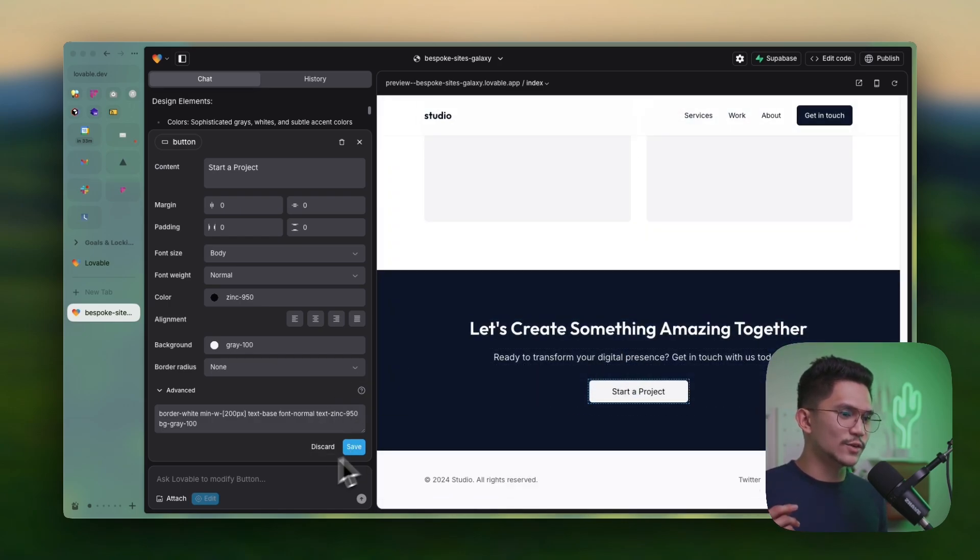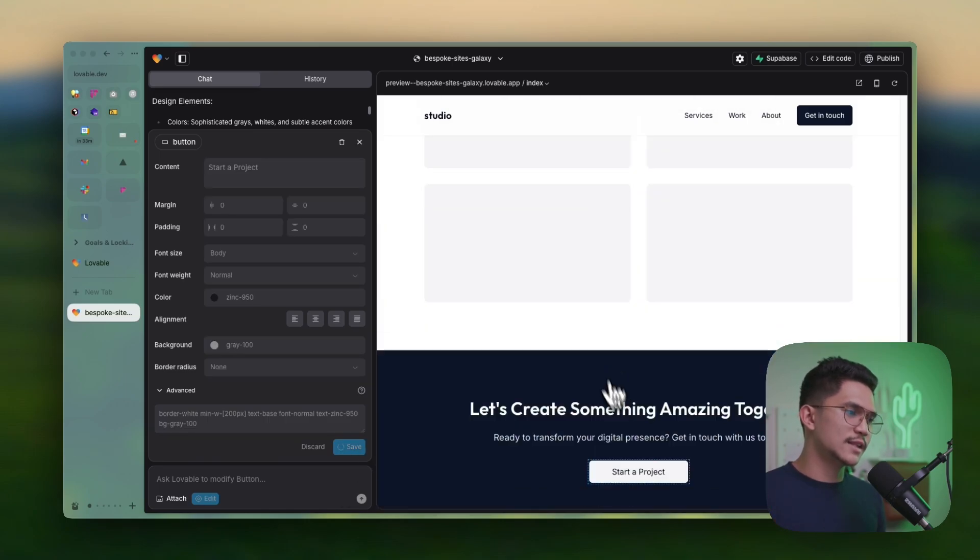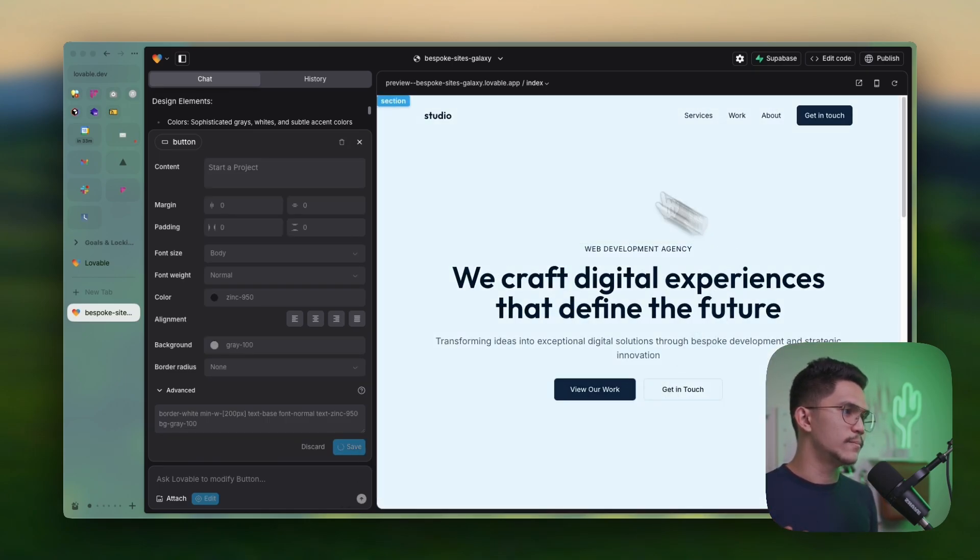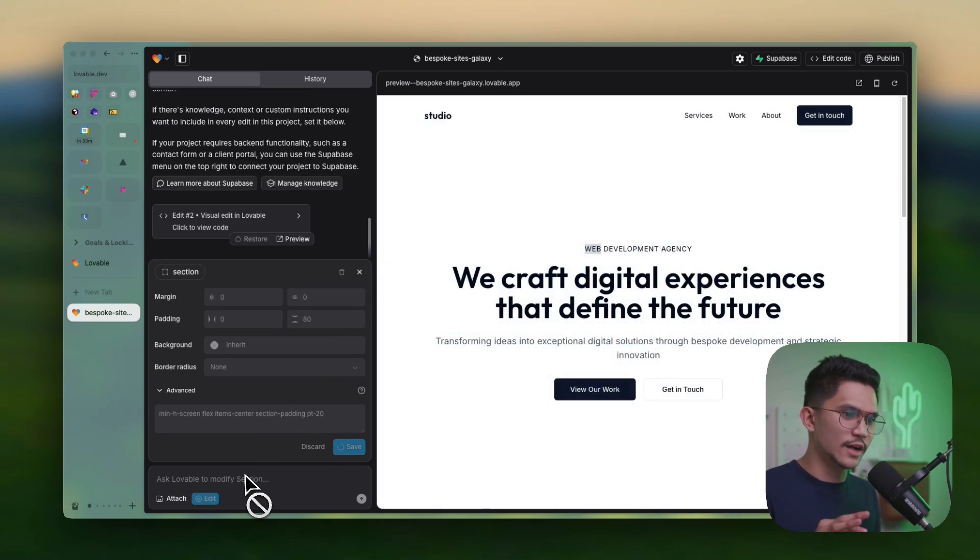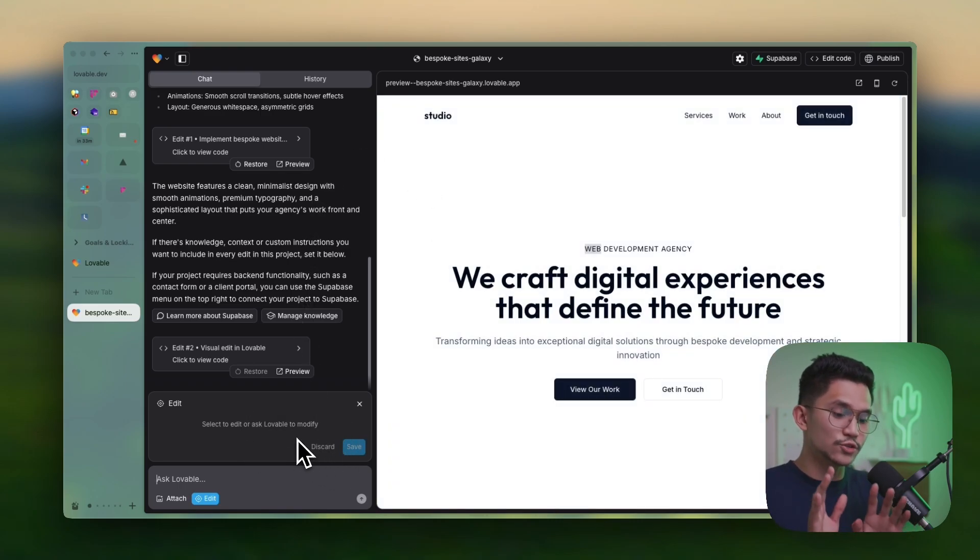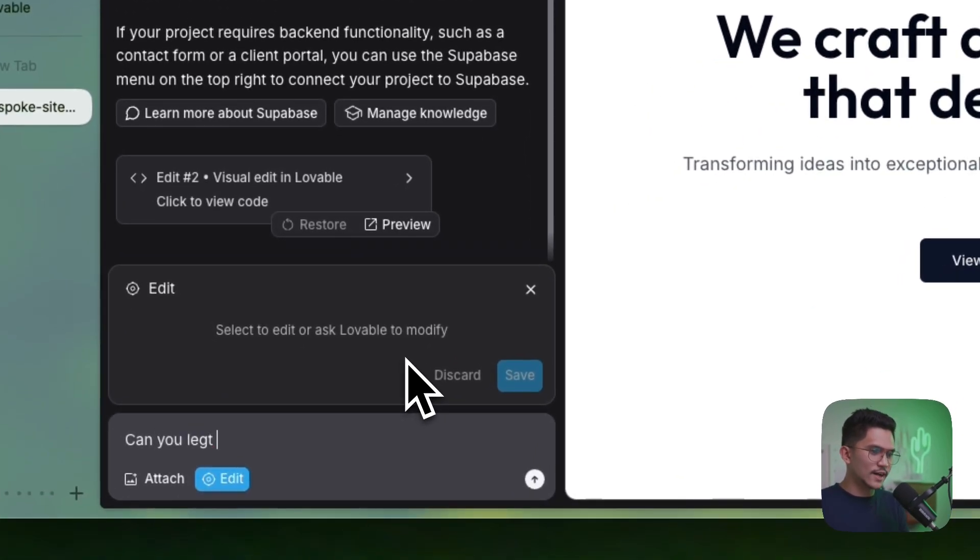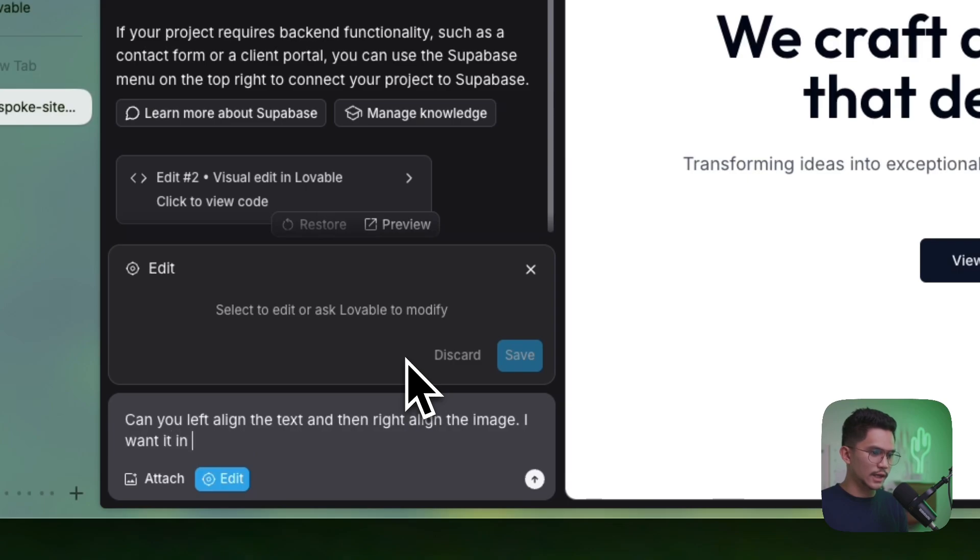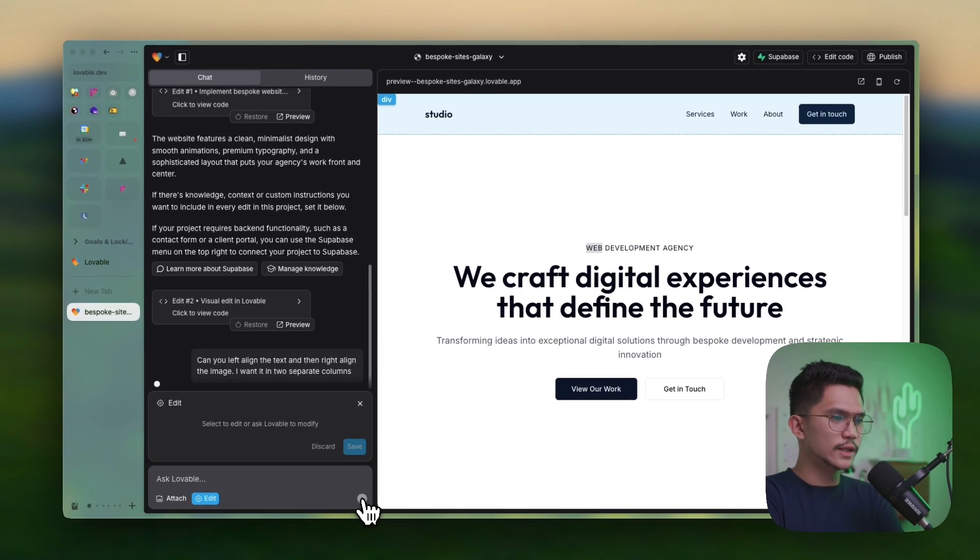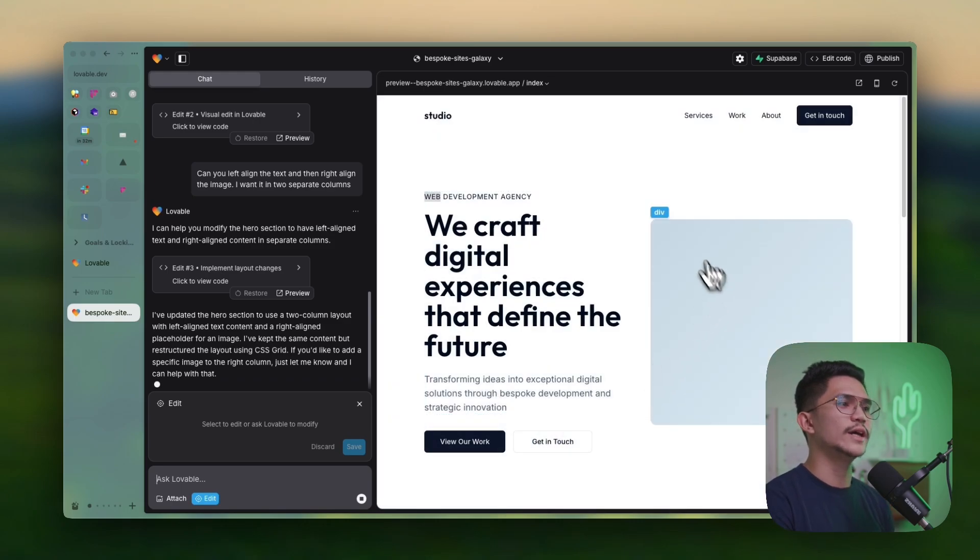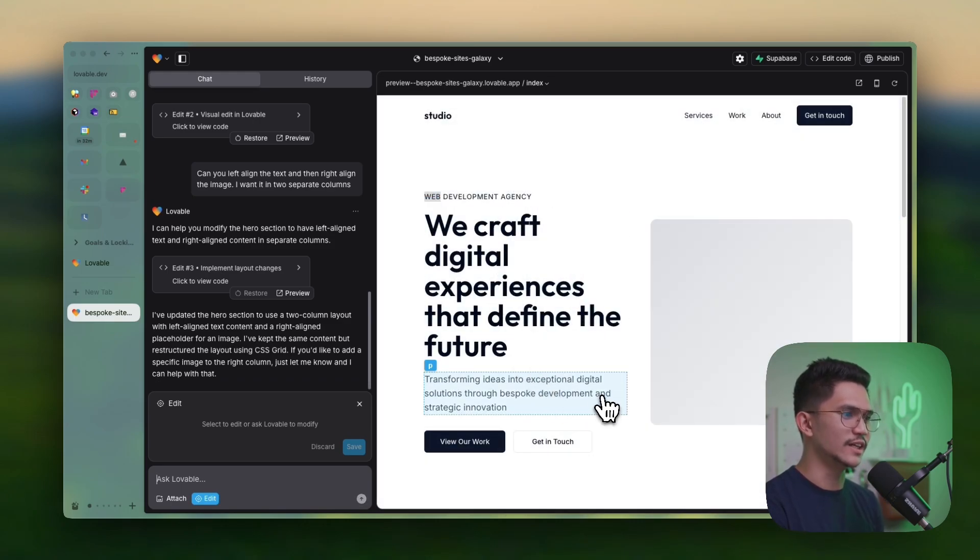Now, the next thing that you could do here is that let's just say, let's save that. Let's just say I want to add, maybe I don't like this type of section where it's centered. And so I'm just going to click on the section here and I'm going to ask Lovable to edit this. Instead of editing it inside of here, I can literally just prompt it by saying, can you left align the text and then right align the image? I want it in two separate columns. Now it has updated and it literally just did what I said and it's done properly.